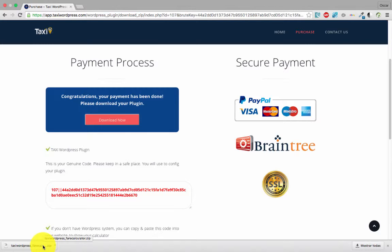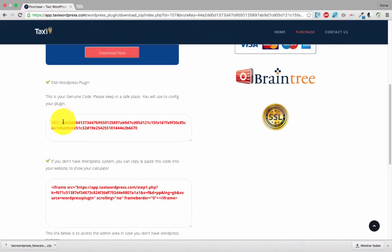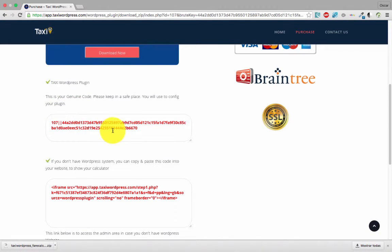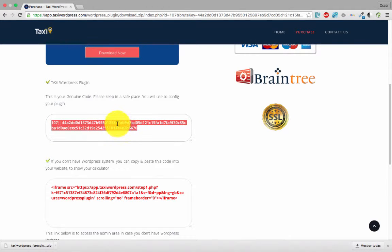This is your code. It's good to keep this in a safe place. You can copy and paste in a text document and save in the same folder with your plugin.